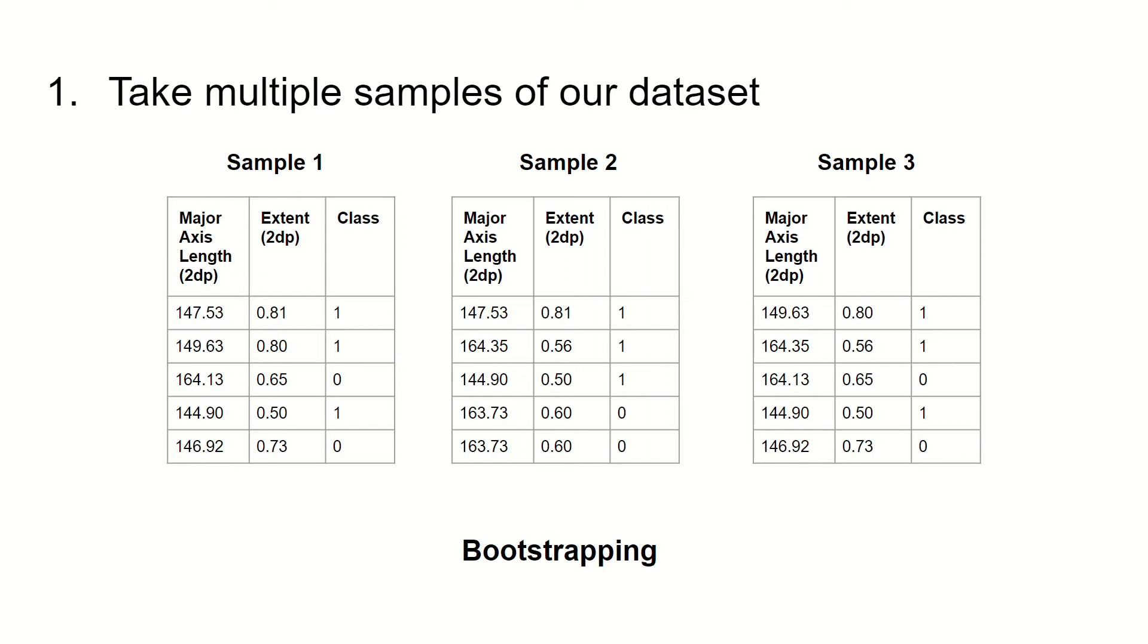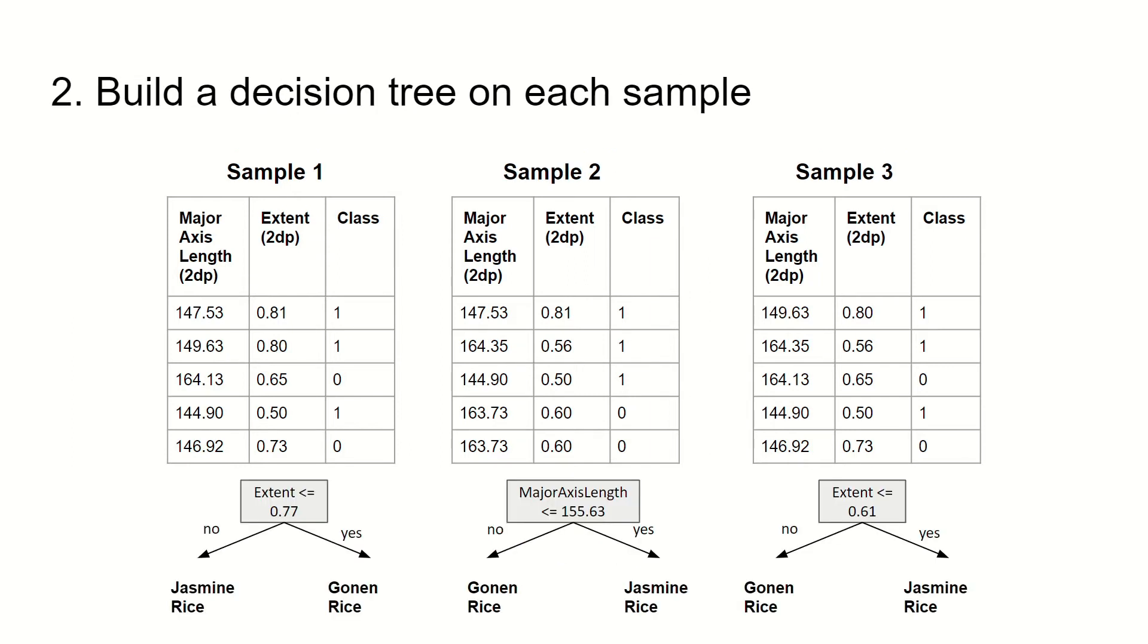We can now move on to the second step, which is to build a decision tree on each sample. So here we have three decision trees built on each sample data set. And these three decision trees here form our random forest classifier.